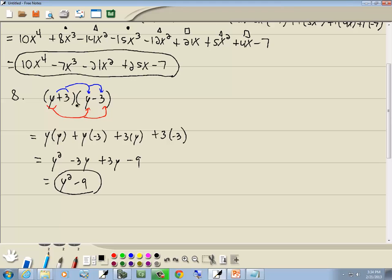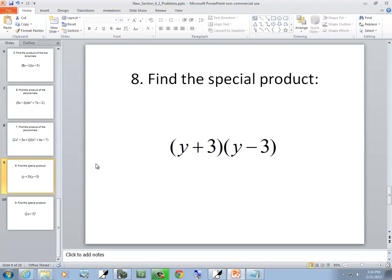Why is this a special product? These are conjugates. Conjugates mean your first and last terms are the same, but the sign in the middle is different. See how they both start with y and both end with 3, but one has a positive and one has a minus in the middle. When you've got conjugates, all you have to do is multiply your first parts together and your last parts: y times y gives y squared, and 3 times negative 3 gives negative 9. That'll always work with conjugates — if you don't see it, it works out anyway since the middle terms drop away.